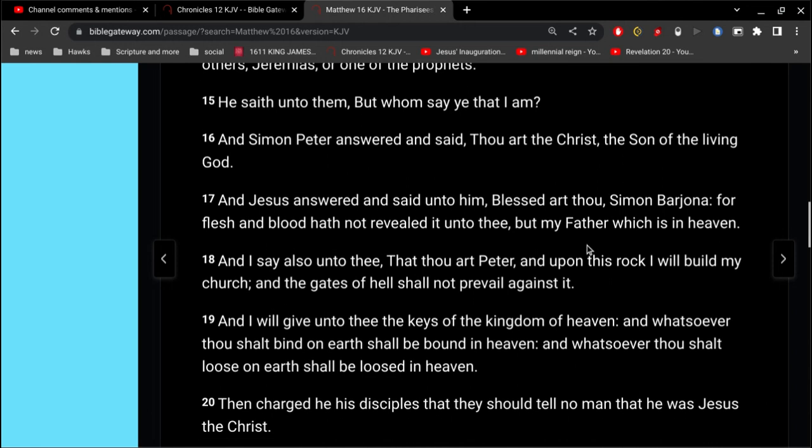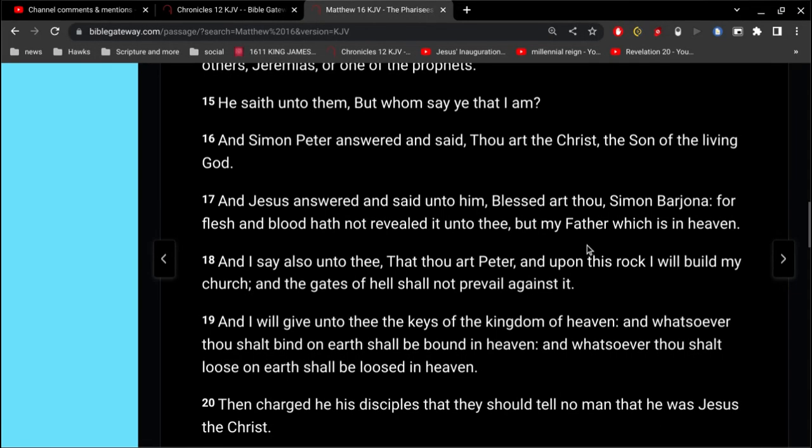Alright, so this is the rock, the foundation for what the Church is built on. The fact that Jesus is the Christ, the Son of the living God.